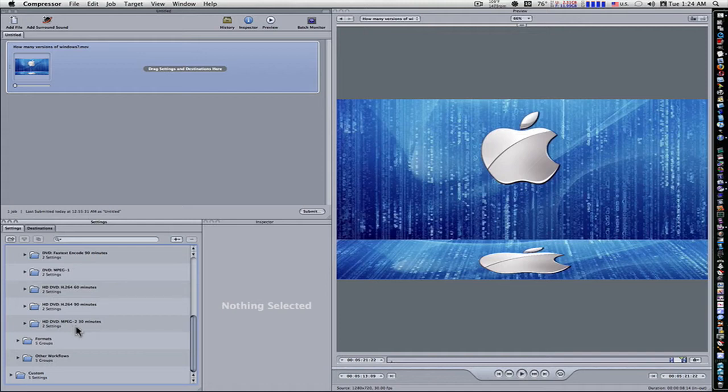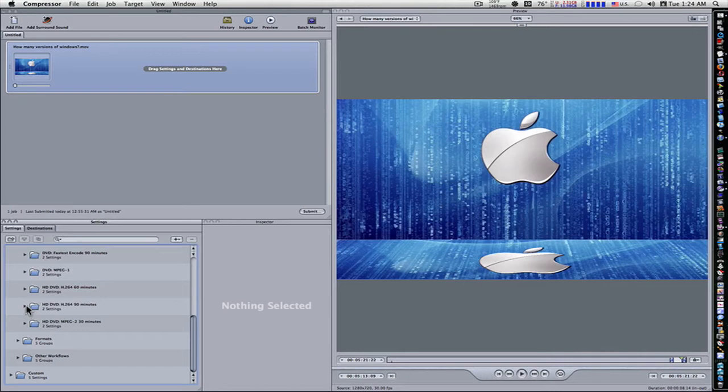Well, I'll tell you what. I'll encode with both of them, and I'll let you see the difference. I'm not sure if you can tell it over YouTube, but we'll give it a shot. So I'm going to pick my 90 minutes because I want to encode this fast.